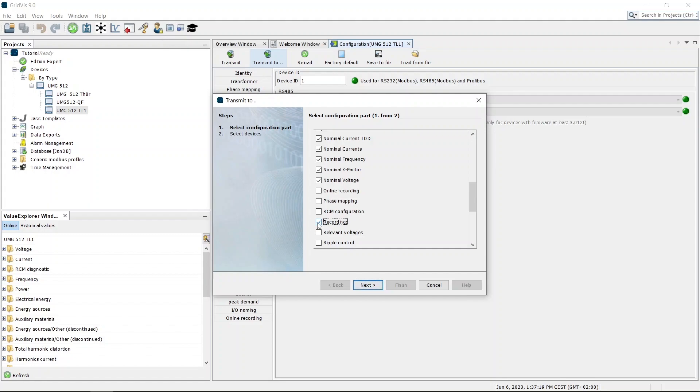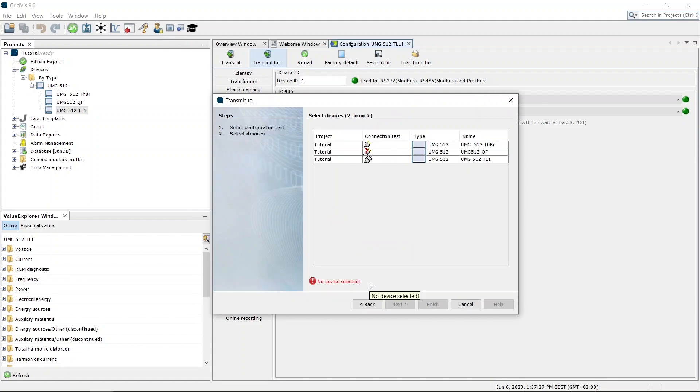In the next step, define to which devices the configuration is to be transmitted. Use the Shift or Ctrl key to select multiple devices.